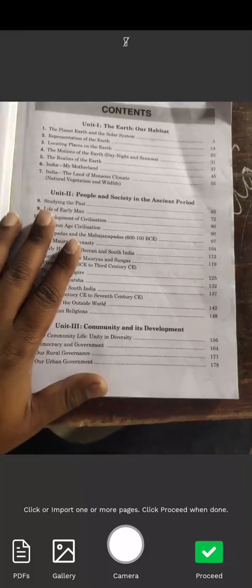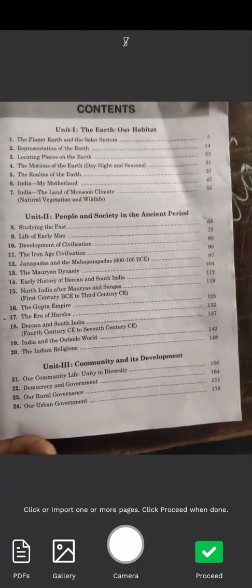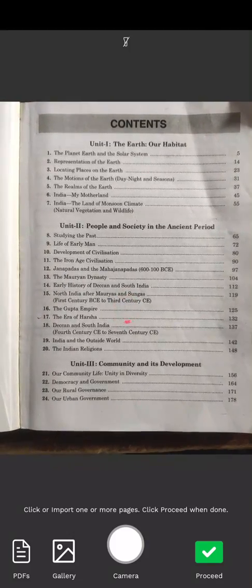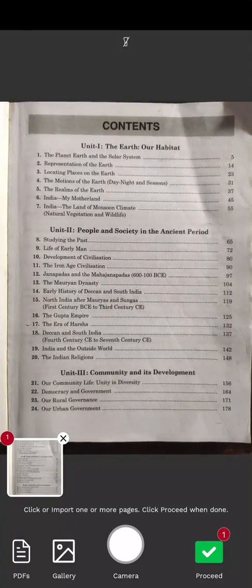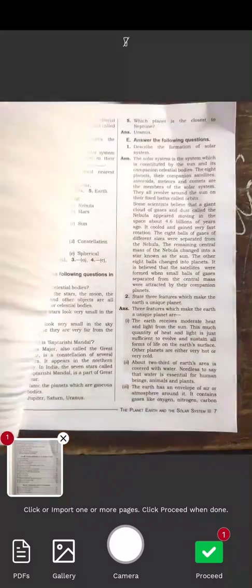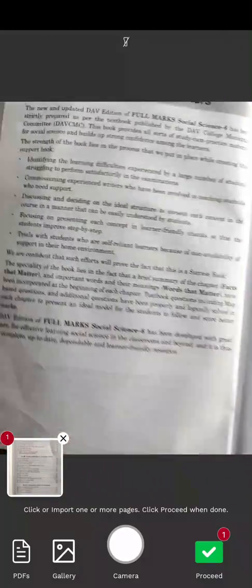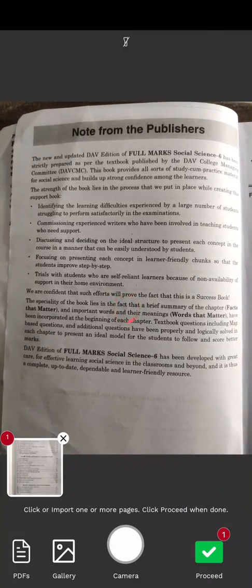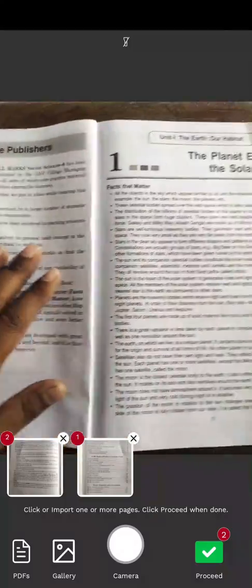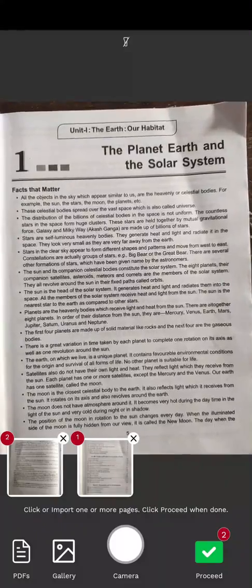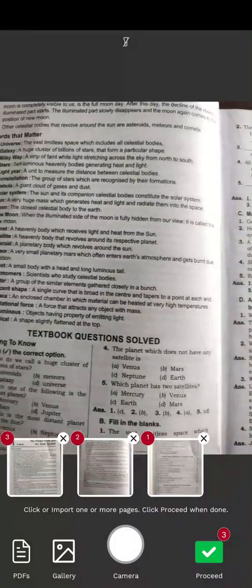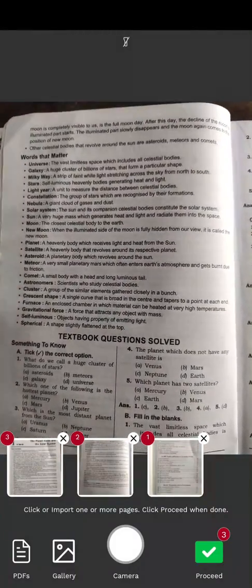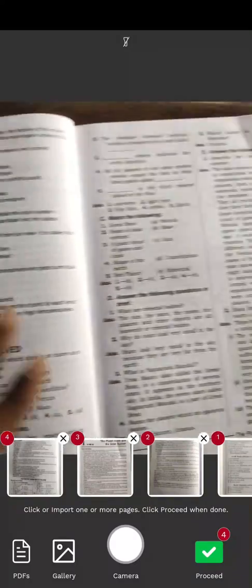Suppose this is your answer script and you want to make a single PDF out of it. Click on camera and I have taken one image - see there is a thumbnail indicating one. Go to page two and click on camera. The second thumbnail appears. Now onto the third page, click on camera again. This way you can take pictures of all pages.